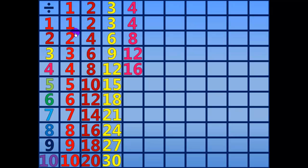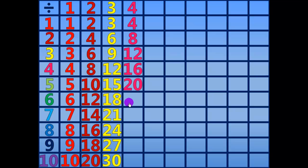16 divided by 4 equals 4. 20 divided by 4 equals 5. 24 divided by 4 equals 6.